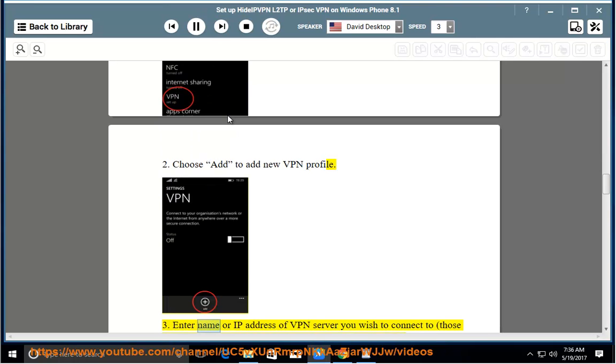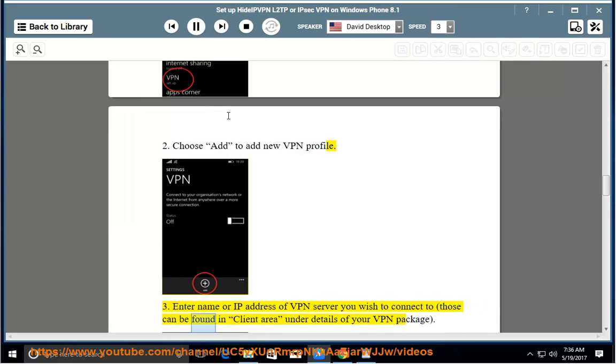Step 3: Enter name or IP address of VPN server you wish to connect to. Those can be found in client area under details of your VPN package.